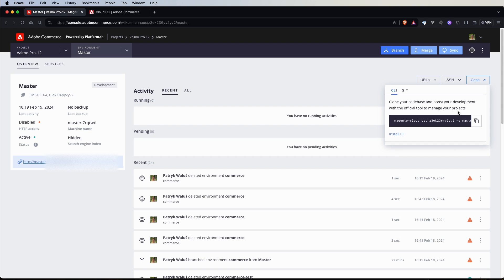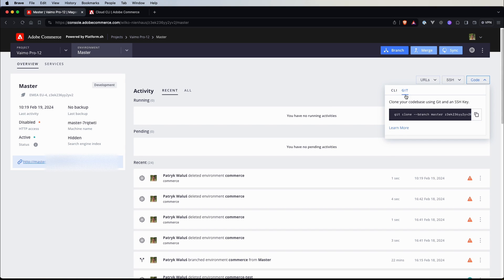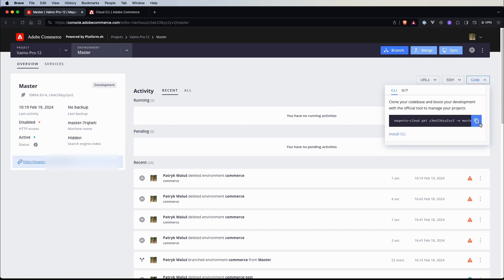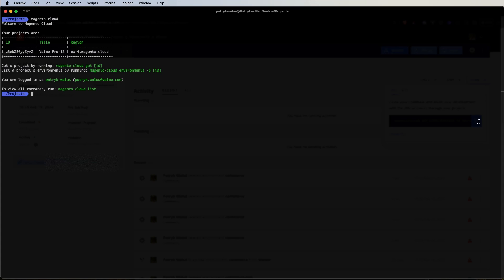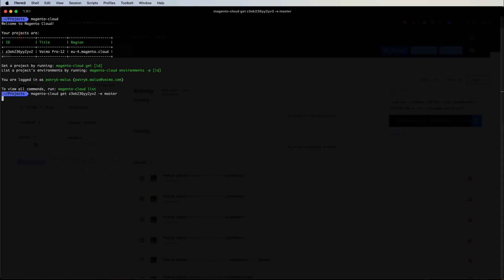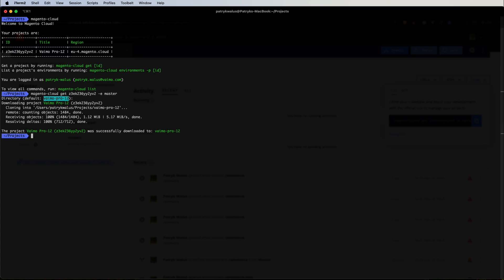Right now if we want to download this project to our local machine we can use this code button and clone it using Magento Cloud CLI or by git. Let's use the Magento Cloud CLI, copy that, get back to our shell and run this command. We specify the directory and it should clone the whole project for us. It's done.